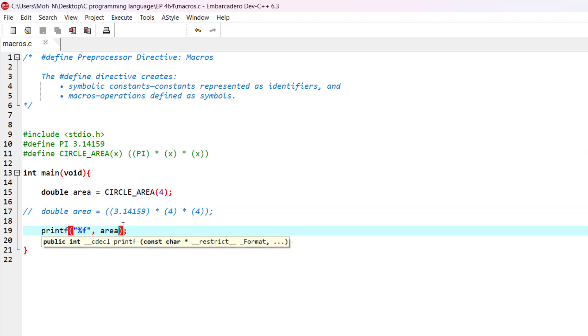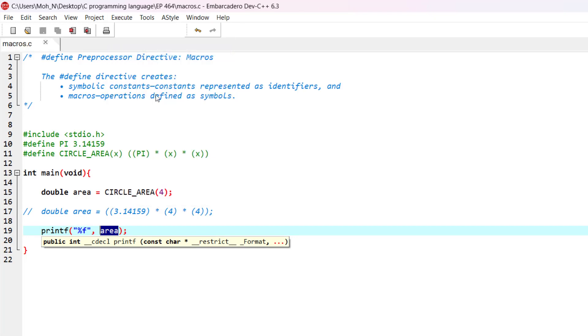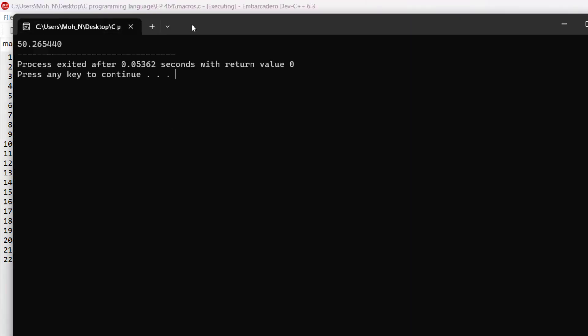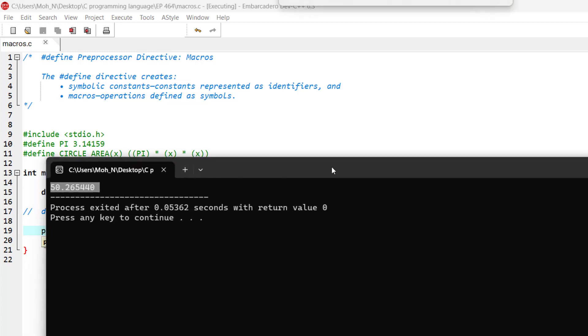And if we want to print the value of this area variable, we will be able to get the value correctly. Let's go and run this program. And you can see that we have got the value, and the calculation has happened using the macro.